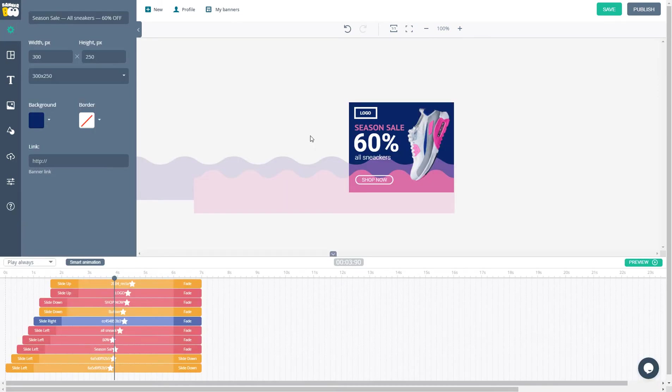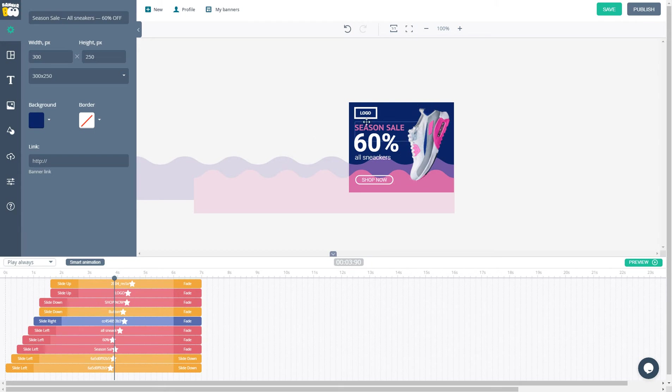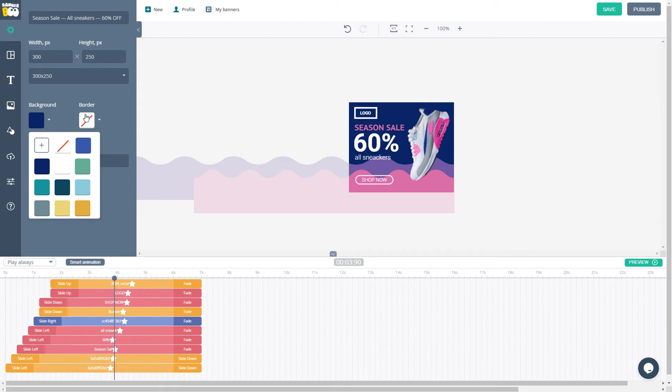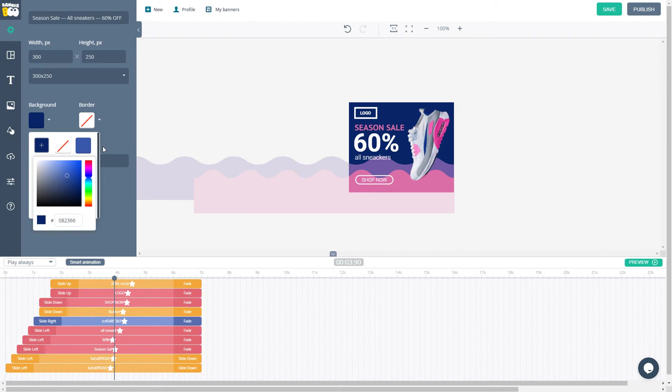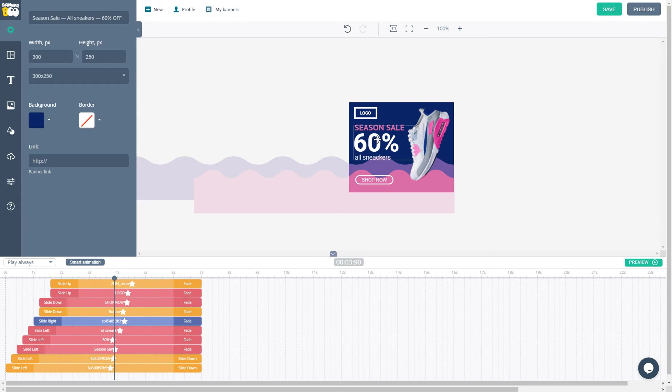I'll show you how to edit the banner that I created from scratch. This is a nice advertisement for a sneaker sale with a huge 60% discount. Using background colors, you can change your ad backgrounds and borders. Type your hex code, or just choose the color from the drop-down list.